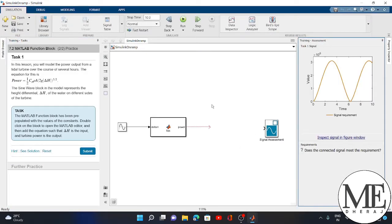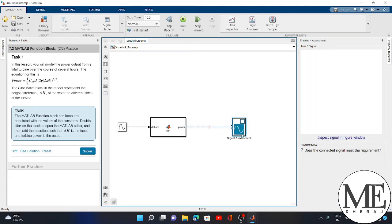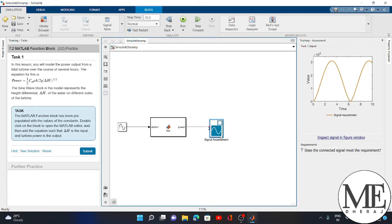Finally, the simulation page is opened here. As per the instructions, I have to connect this block here. I connect it.